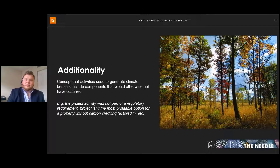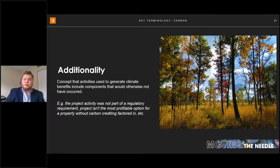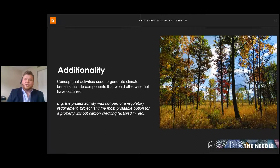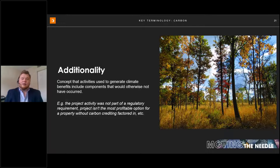Additionality is also important when looking at sites and an entity's carbon footprint. This idea means going above and beyond — projects generating positive climate benefits that would not have occurred without the investment made. The most common aspect is regulatory surplus: the project was not part of a regulatory requirement; the person or company voluntarily chose to restore the forest or generate that facility and render those positive climate benefits.